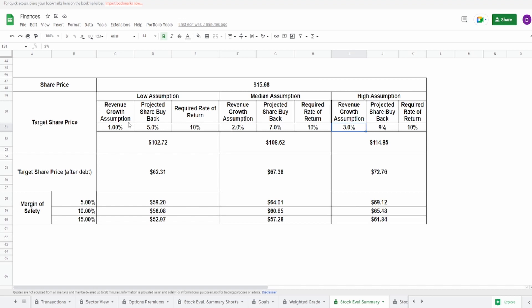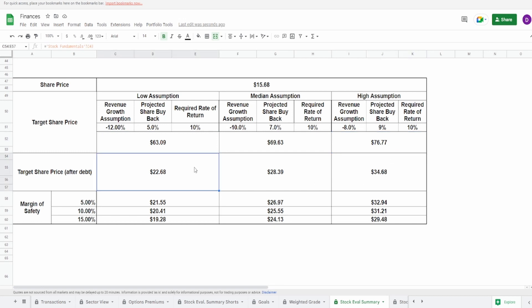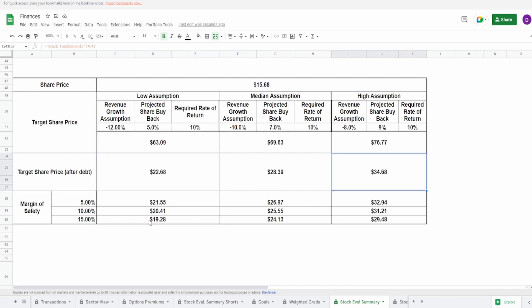Now, I actually want to change this to something representing to what Seeking Alpha is actually saying at negative 16.22%. So I'm not going to put negative 16. I'm going to go along the lines of like negative 12 for the revenue for the low assumption. Let's go with negative 10. And then let's go with negative 8. Now, with this, we still get a massive share price, $63.09 to $76.77. Adjusting for debt, we are getting closer and closer to this current share price, $22.68 to $34.68.